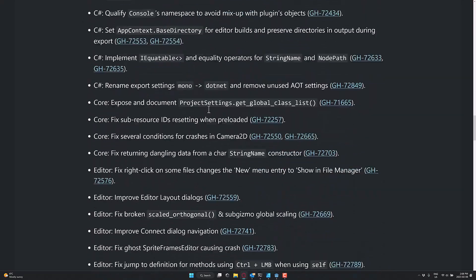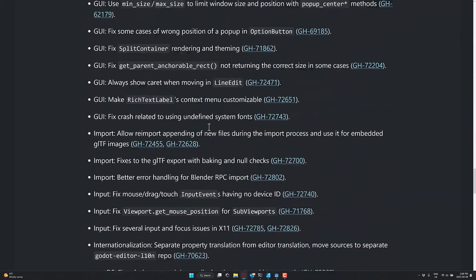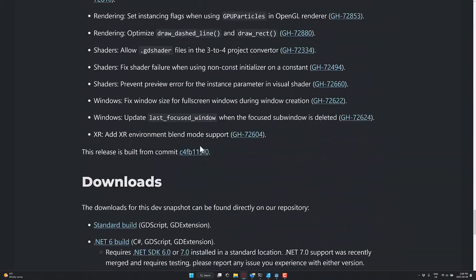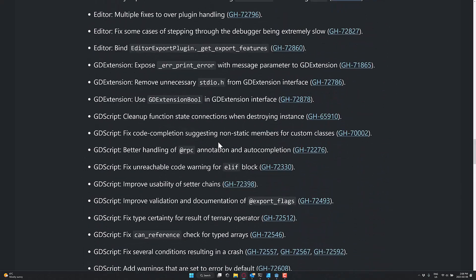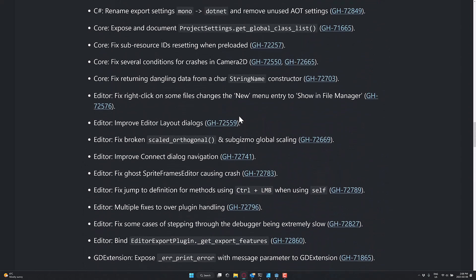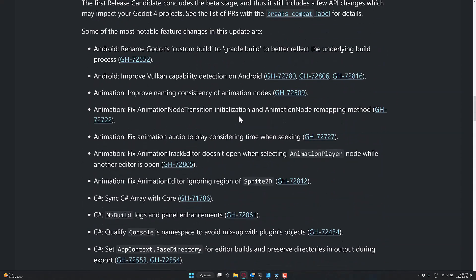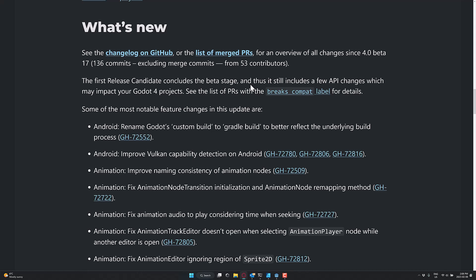And again, there were a number of fixes in this release candidate from the last beta. Now, do keep in mind, all of these things are fixes. So this is not new feature territory. So if you watched my Godot 4 beta video, I kind of went through the same list of new features. Nothing there has really changed. Any new features and functionality will be down the road at Godot 4.1.